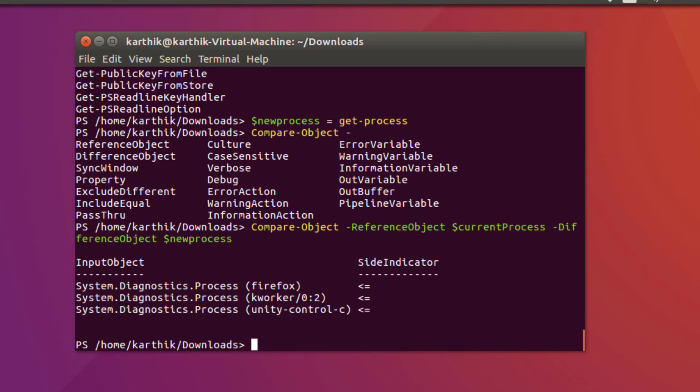Get-Process works, piping to Out-File works, Compare-Object works — we're doing a full-blown PowerShell session on a Linux operating system, which is great. This is going to be a real milestone for Microsoft. There are so many great things happening, and it's exciting to see all operating systems converging around Microsoft's tooling. Thank you very much for watching and have a great day.